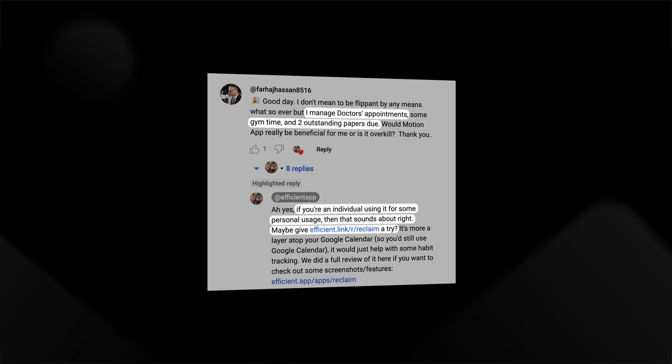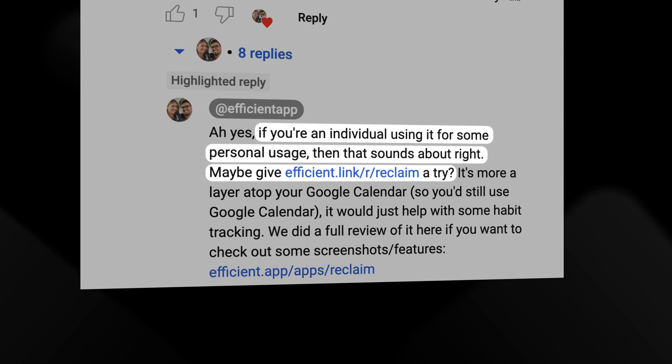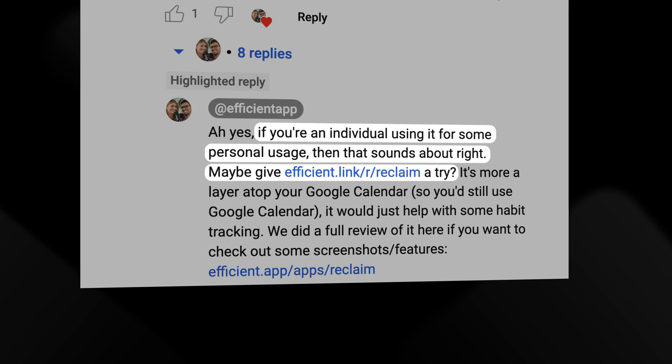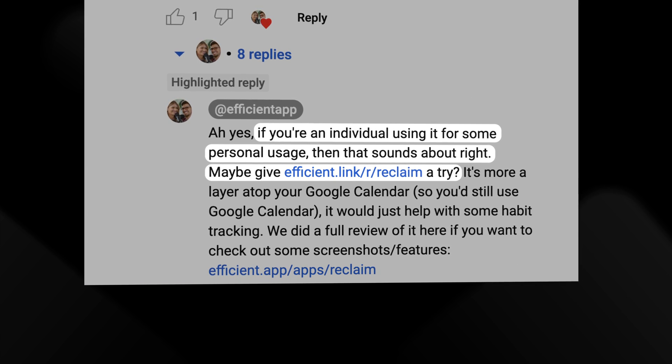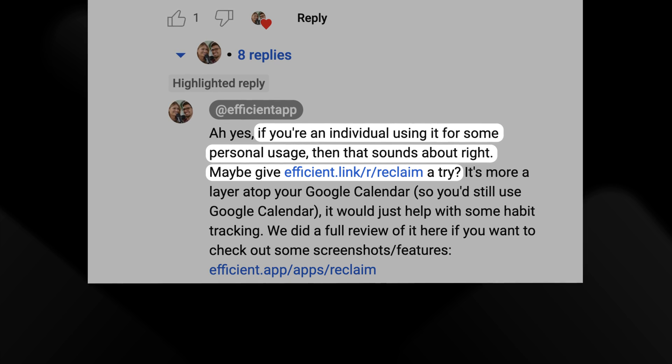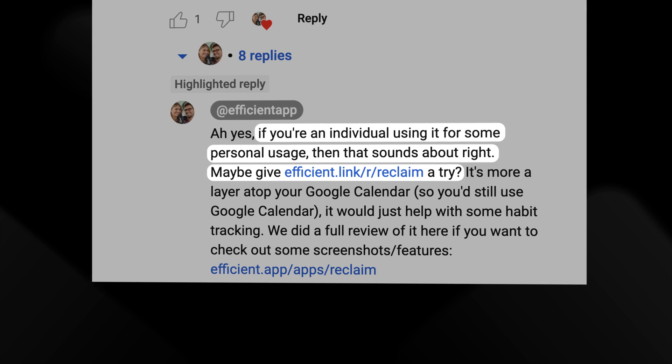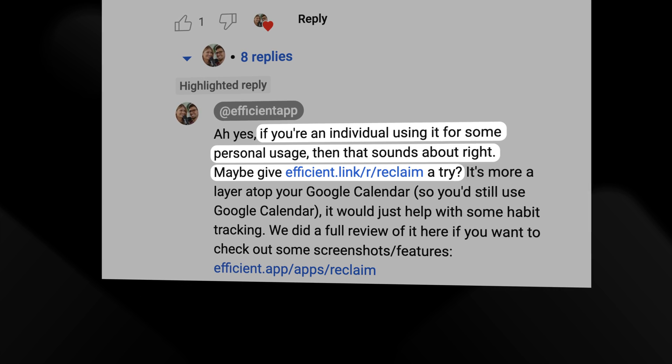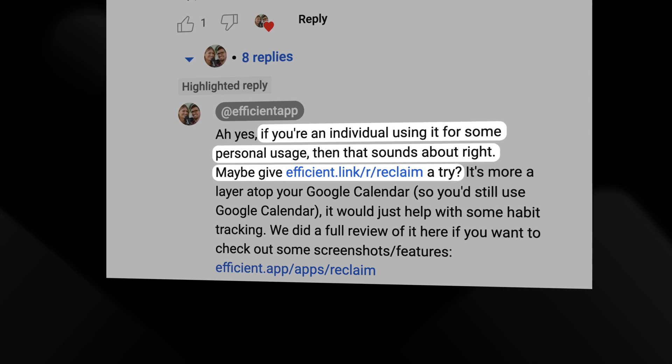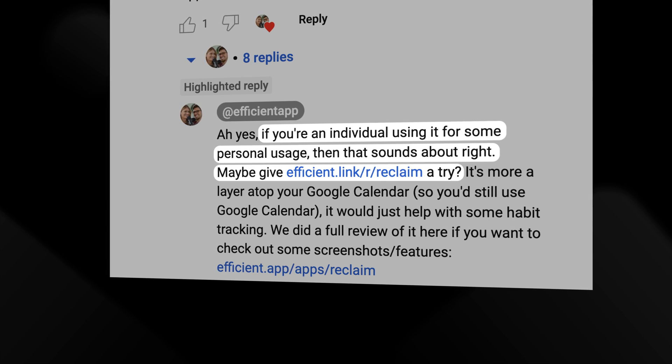Or as we recommended in this comment, if you're an individual looking for a free tool to just manage some personal habits and tasks and something like Motion is too robust for your needs, then consider giving Reclaim a shot.